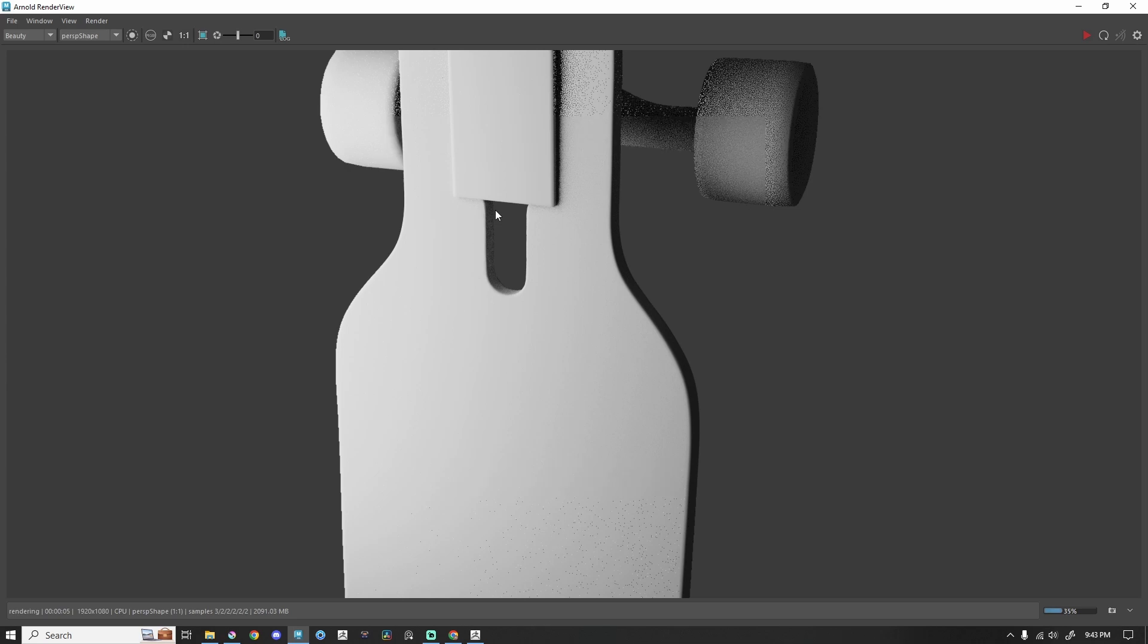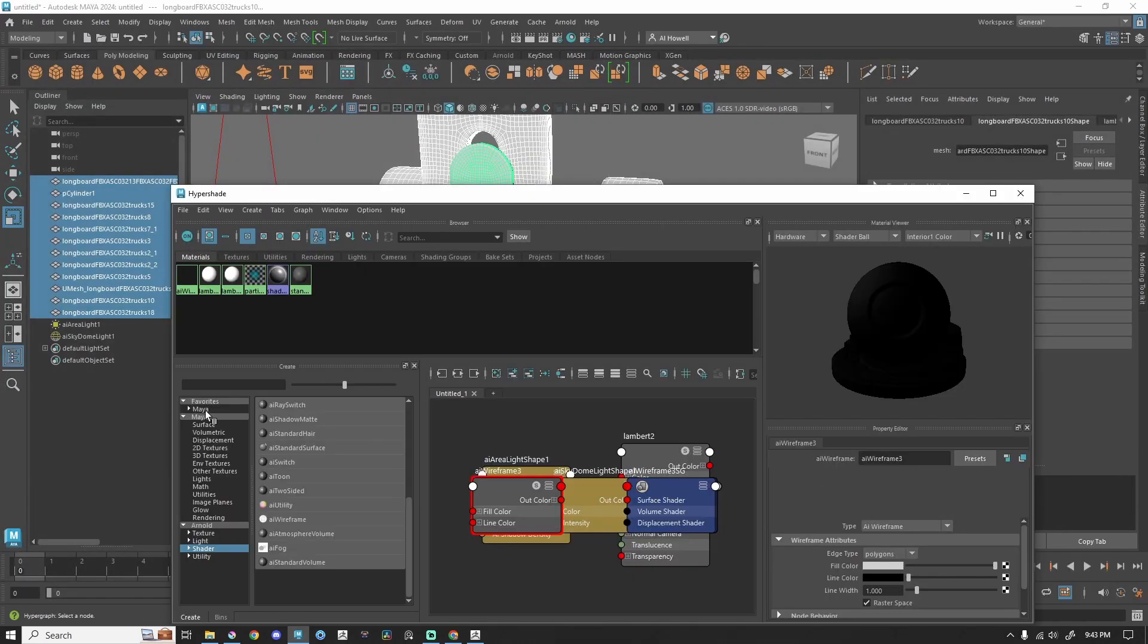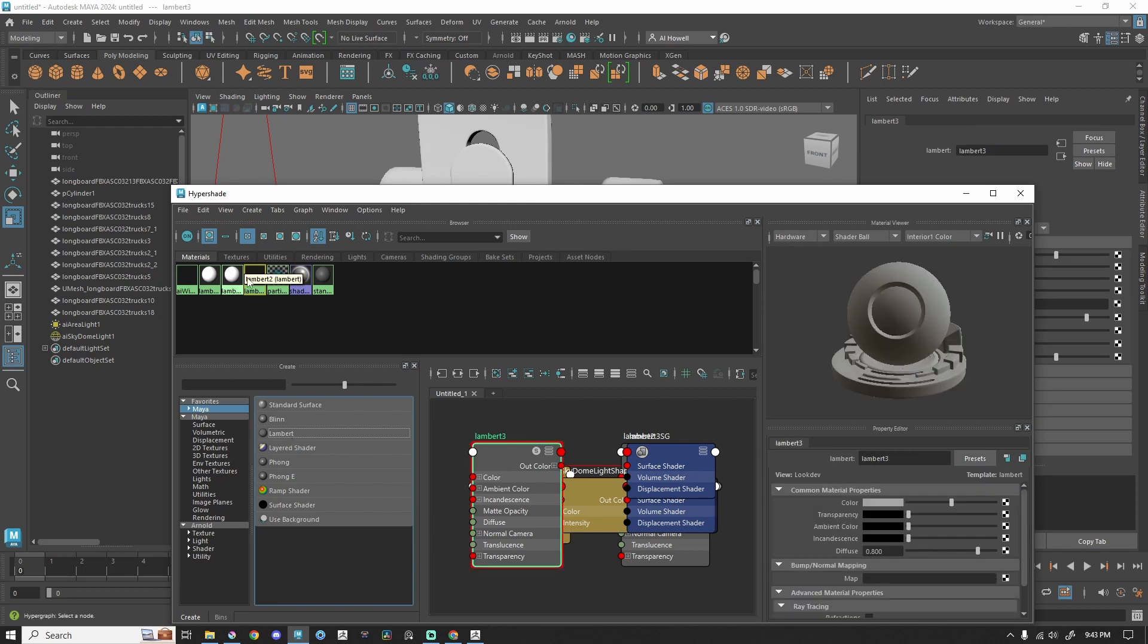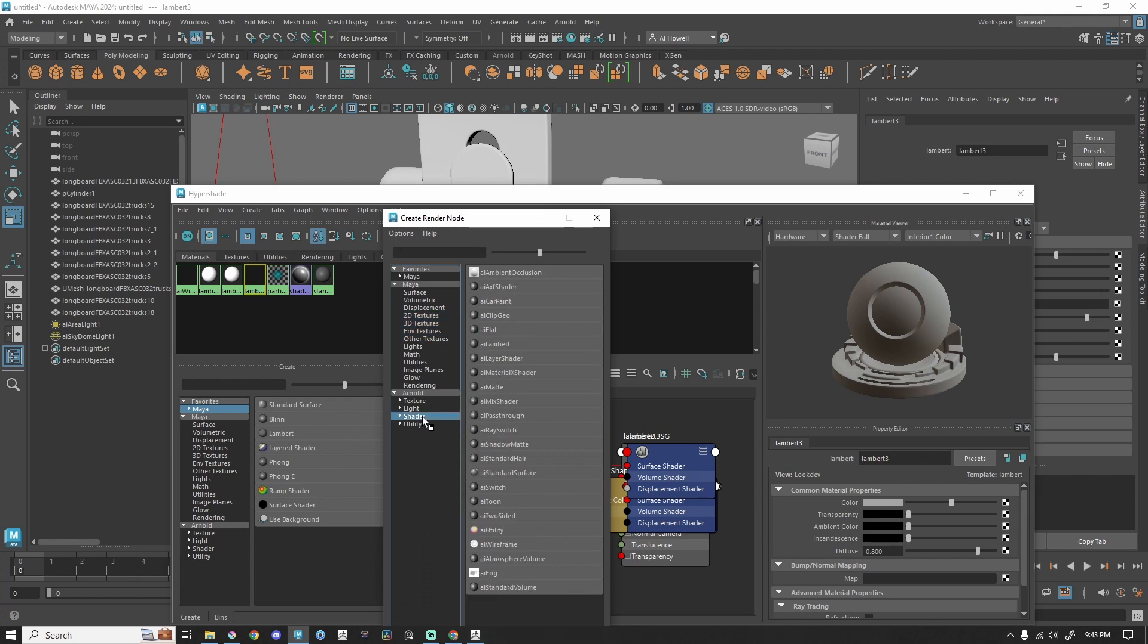So what if I want to keep the lighting and have the wireframe? Well, this is what you'll do for that. What I'm going to do is just make myself a brand new Lambert or whatever material that you'd like. Under Color, instead of inputting a texture, I'm going to hit this checker box and then find that AI Wireframe.